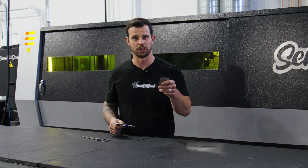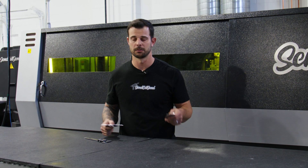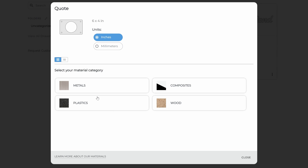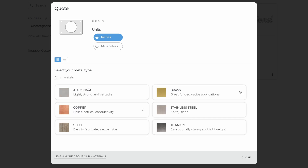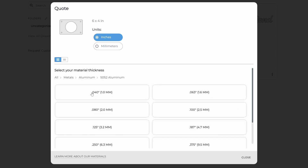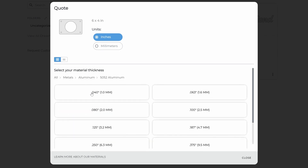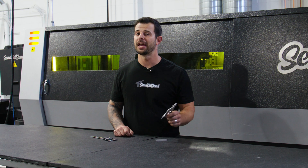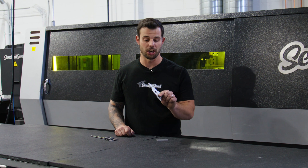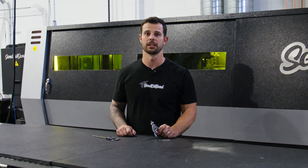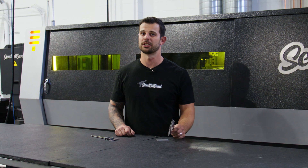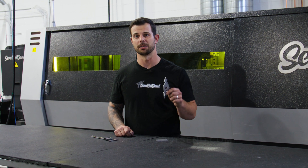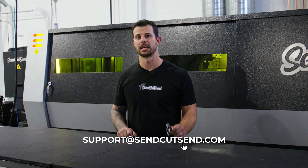To protect your design from ordering the wrong material, we made it easy for you. If you go to our website and select the material, you're going to see all the physical measurements we have for that material in both imperial and metric. If you have any questions regarding the thickness of the material you're ordering, or anything else about your design, please don't hesitate to reach out to us at support@SendCutSend.com.